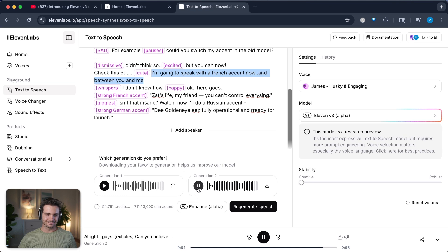For example, could you switch my accent in the old model? Didn't think so, but you can now. Check this out. I'm going to speak with a French accent now. And between you and me, I don't know how. Okay, here goes. That's life, my friend. You can't control everything. Isn't that insane? Watch. Now I'll do a Russian accent. The gold knight is fully operational and ready for launch. Alright, that was incredible. That sounded so natural.